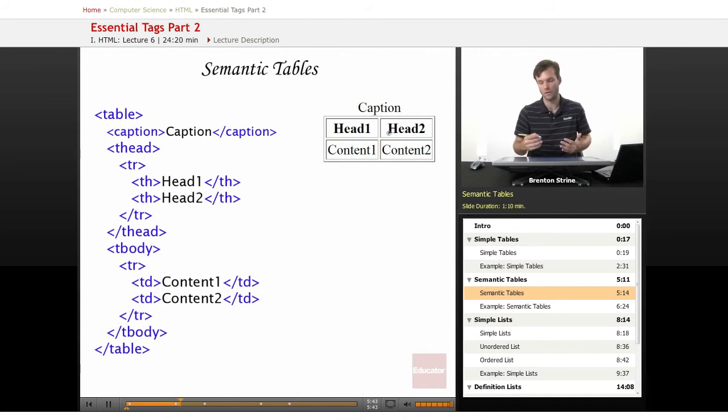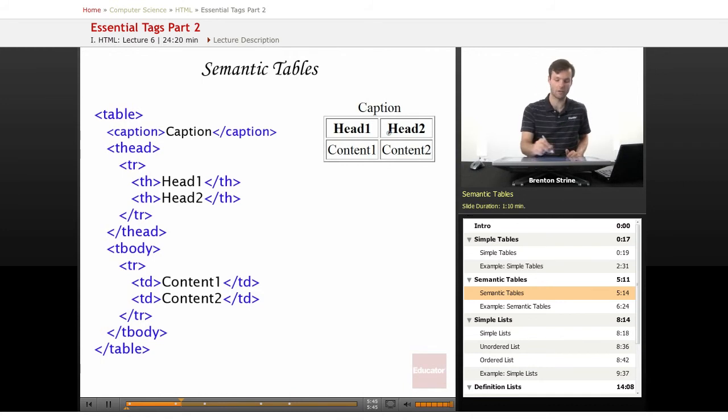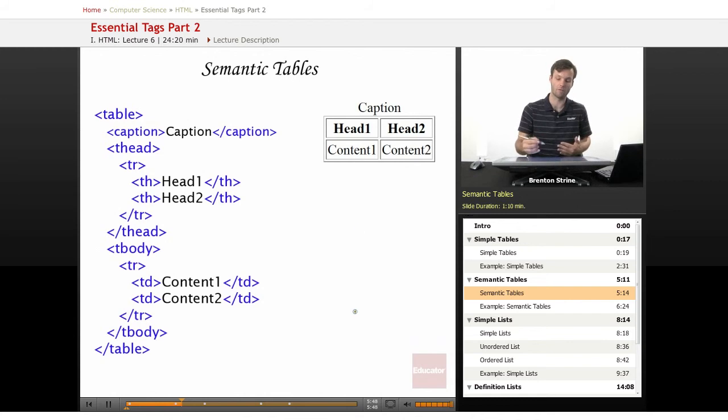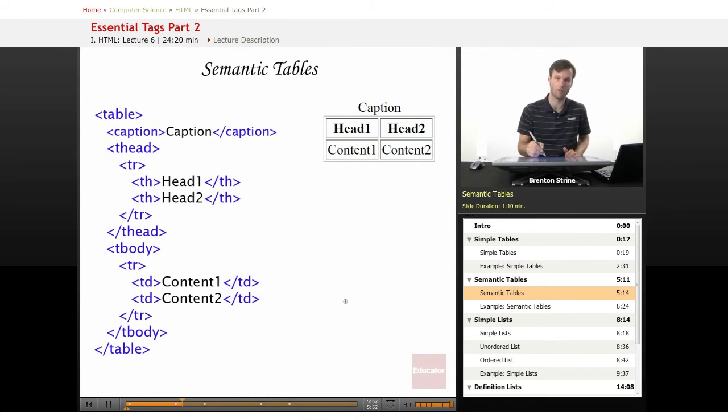The importance is not the way it looks, but the fact that this is the part of the table that will define everything else in that row or column.